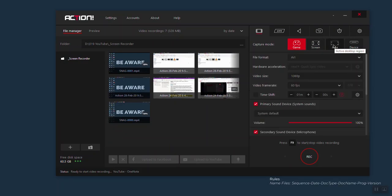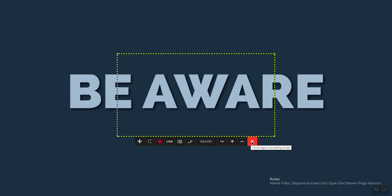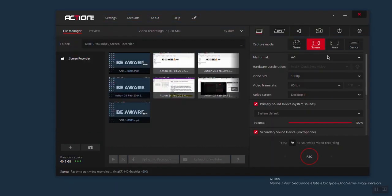If you click on area, you will get this green square. Here you have the ability to adjust the size of the square so you can record any specific portion of your desktop. If you click on this arrow, you can use the available presets, but you can also change the available presets and create your own. Once you're finished, click on this X. These are the settings that I use when I want to record my desktop.